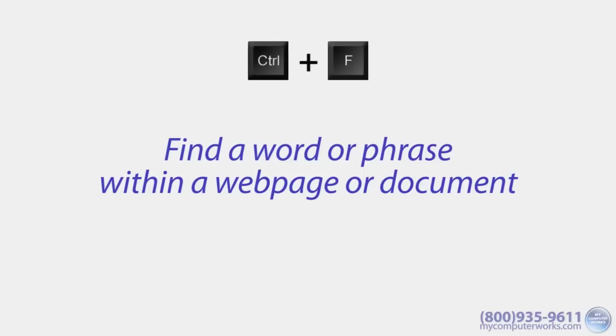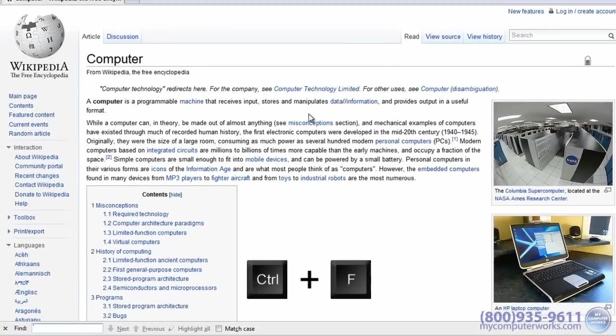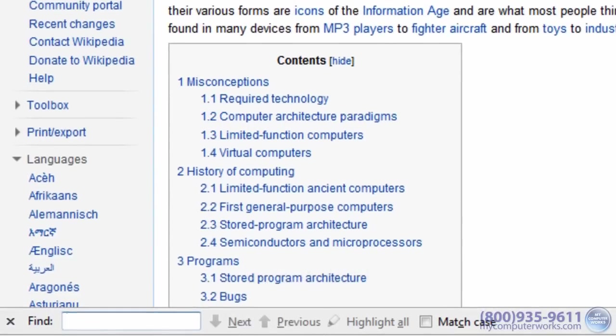For example, if you are looking for a keyword on a website, you can hit Ctrl-F, type your search words, then hit Enter.